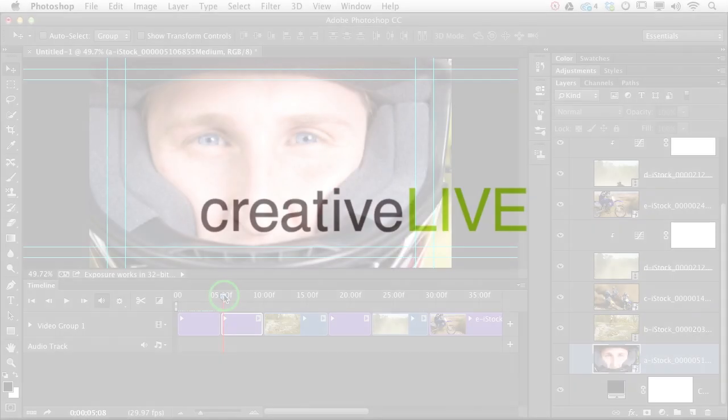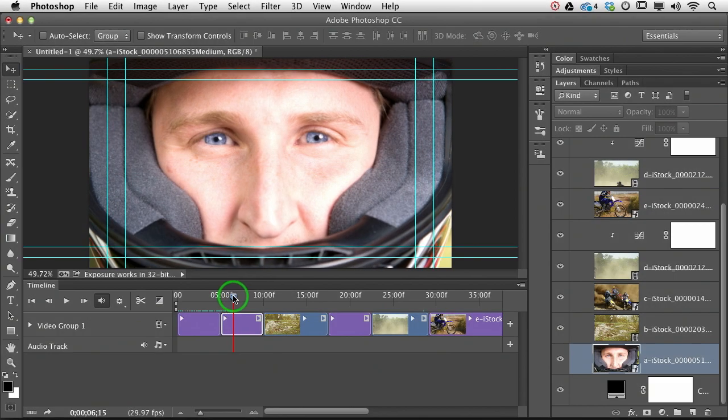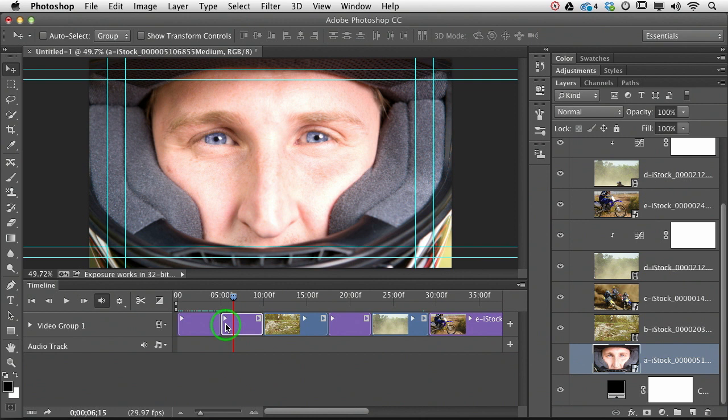The next image, which is this guy right here, I am going to have him fade in. So how do we do that?